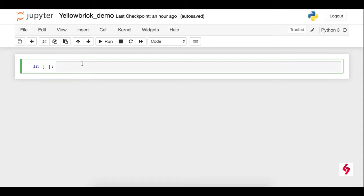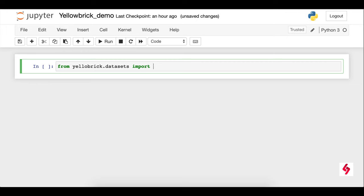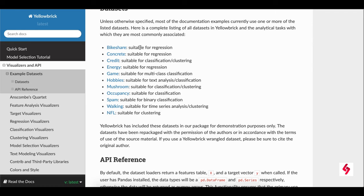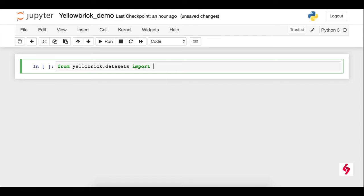Now let's look into the programming — we'll get some more idea. I'm going to import AlloBrick. Basically we need datasets; you can use your own datasets as well, but I'm using the inbuilt datasets. The inbuilt datasets include bike share, concrete, credit, energy, game, and others. I'm going to load the inbuilt dataset using 'load underscore bike share'. The dataset name here is bike share. Now I'm going to execute this — the spelling was slightly wrong, but let's execute it now.